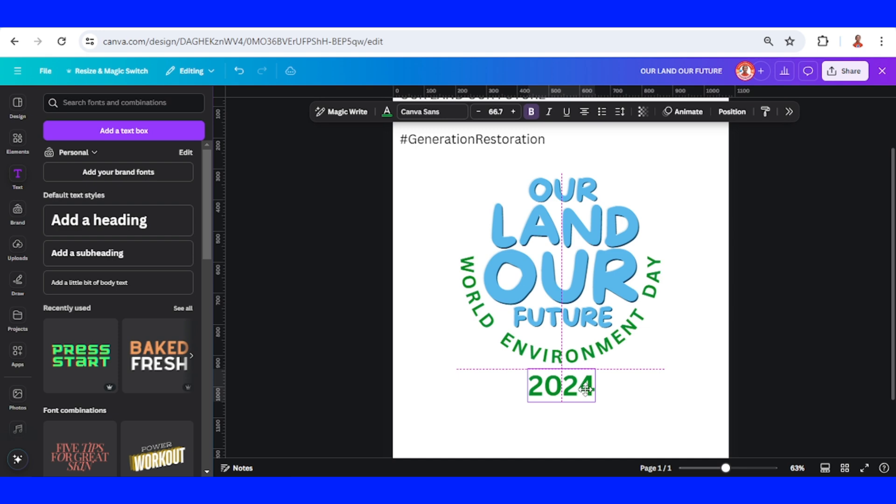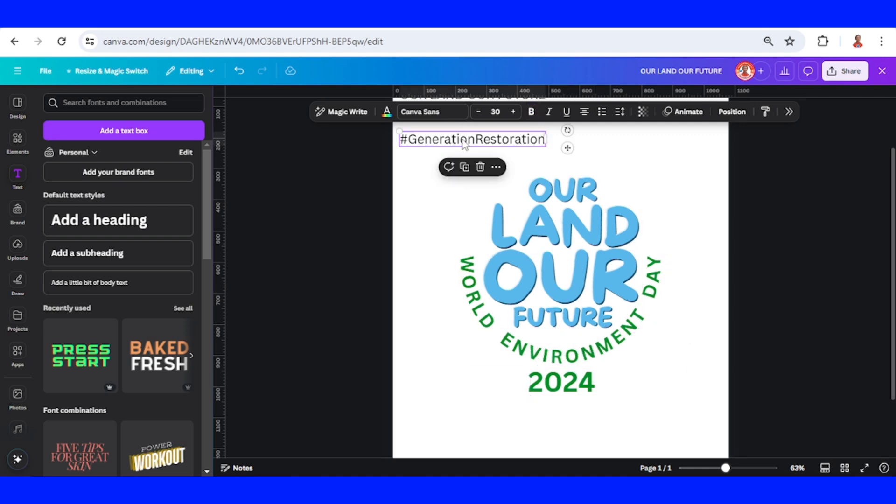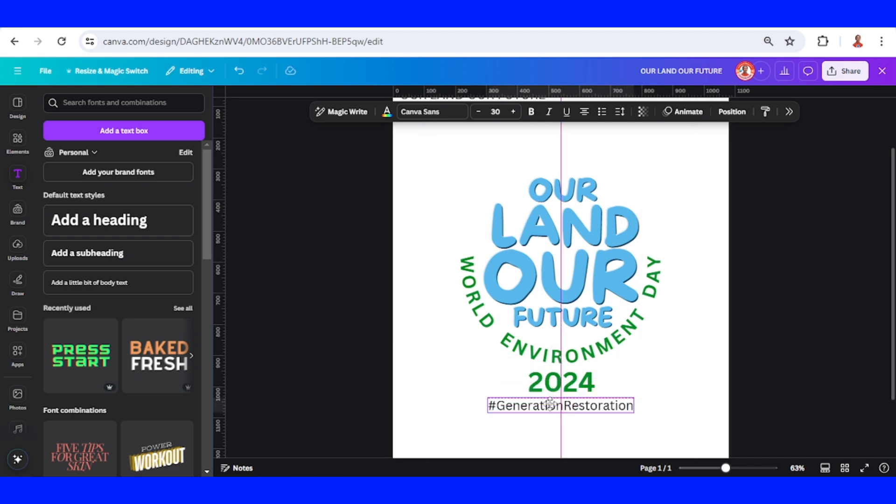So today I will not use the TypeCraft. Let's use it another time.